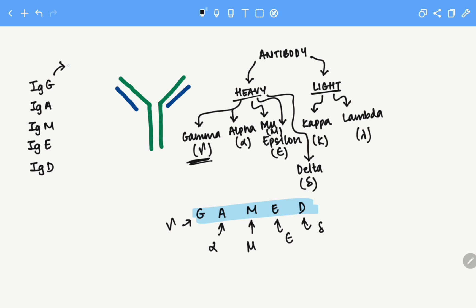IgG has the gamma heavy chain, IgA has the alpha heavy chain, IgM has the mu heavy chain, IgE has the epsilon heavy chain, and IgD has the delta heavy chain.